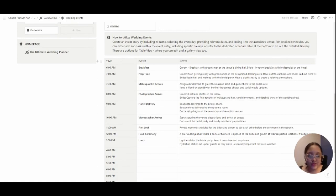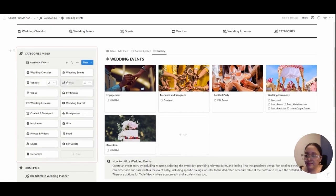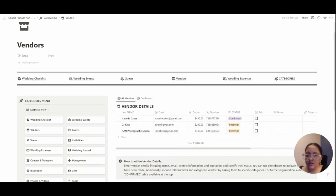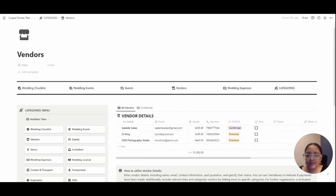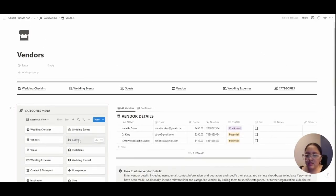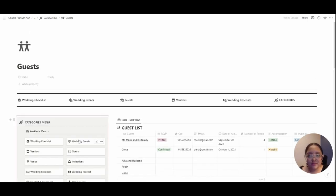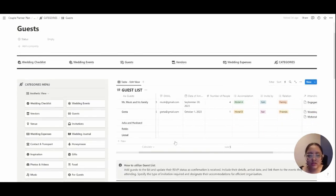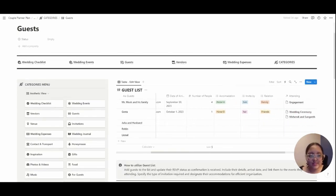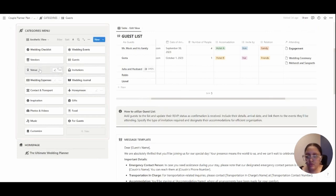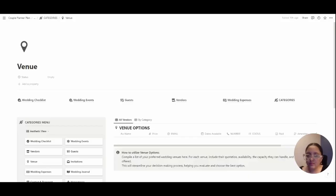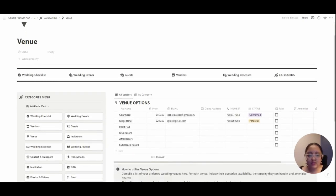Here's the vendors category where you include vendor details, and then the guest list where you include the guest details. Everything is very self-explanatory and I have instructions down below too. The venue details, the cost, prices, and the availability can be jotted down here.